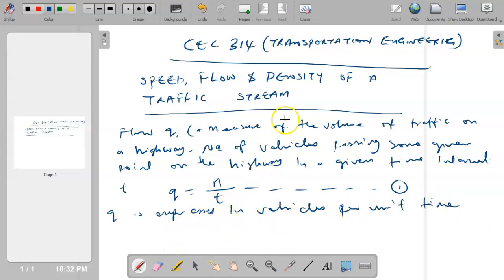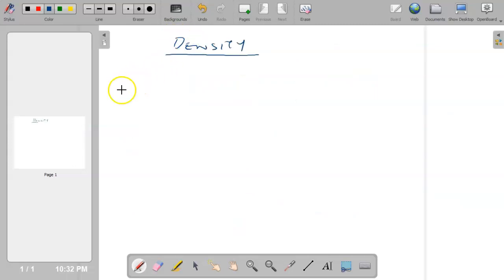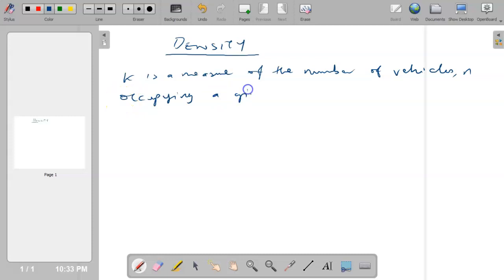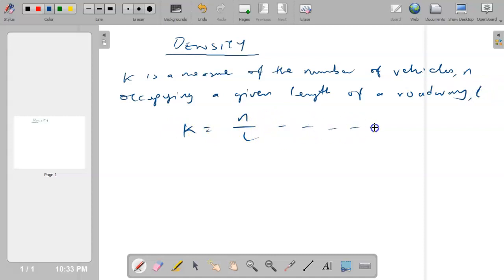The next thing we look at is traffic density. Traffic density, denoted by k, is a measure of the number of vehicles occupying a given length of a roadway — occupying a given section of a road.